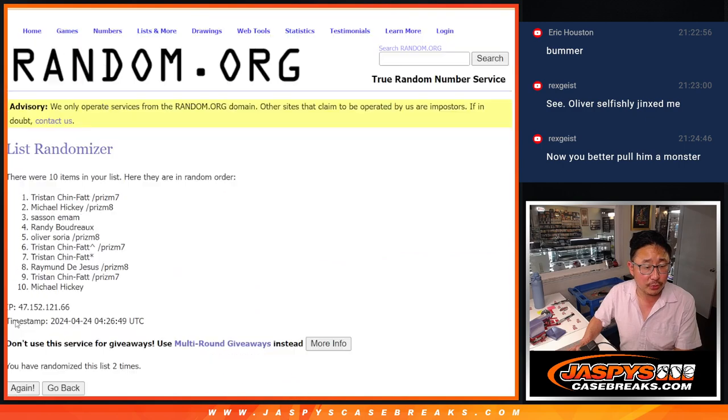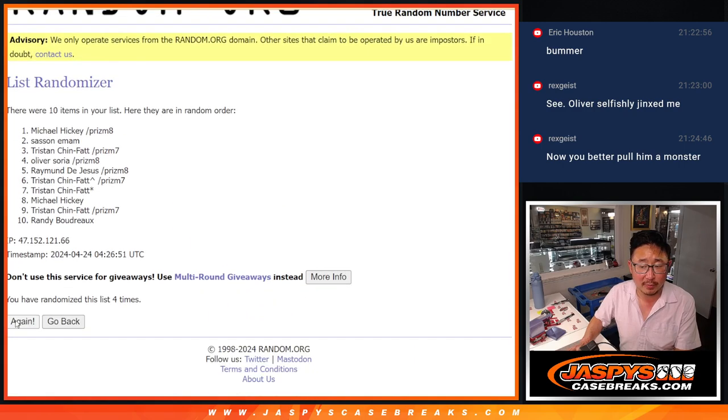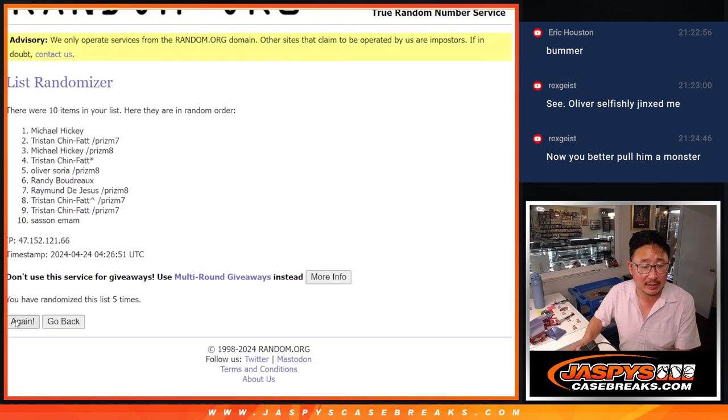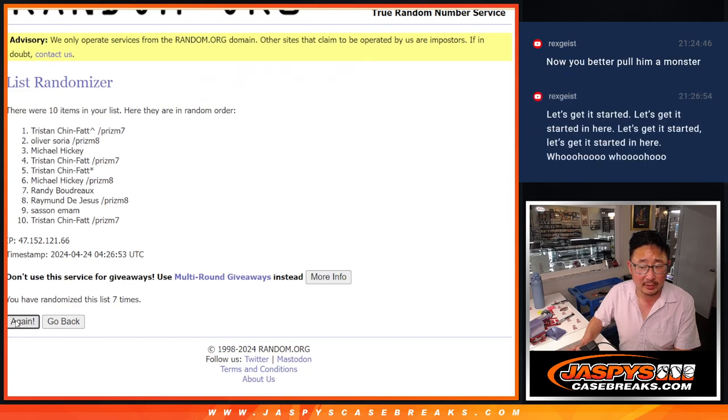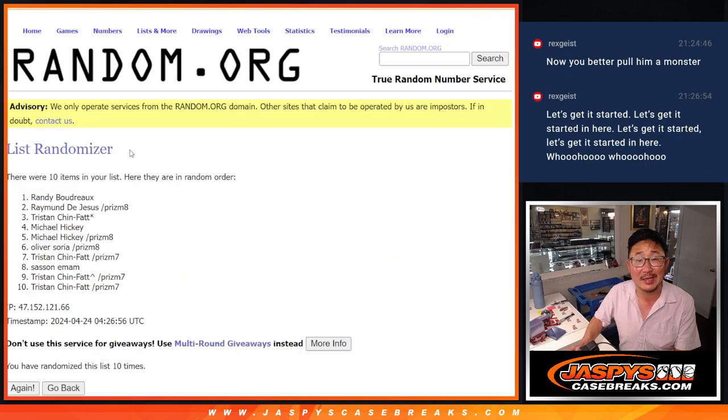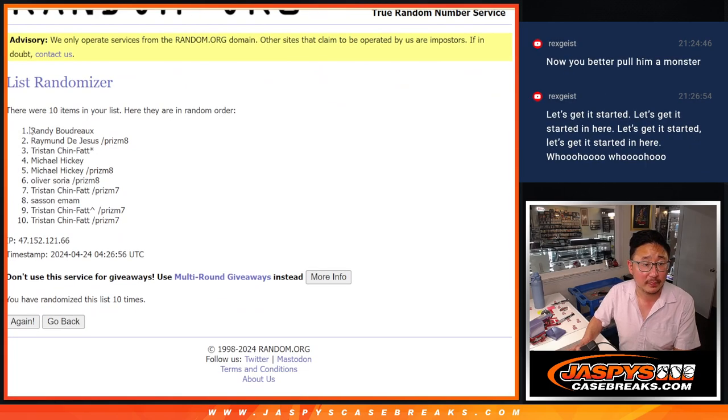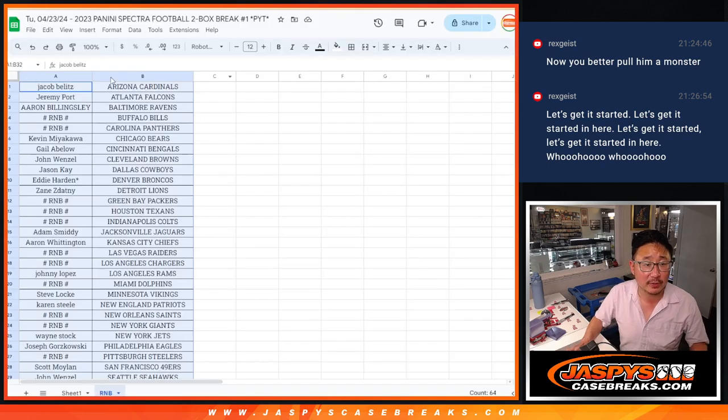One, two, three, four, five, six, seven, eight, nine, and ten. Got Randy down to Tristan after ten.